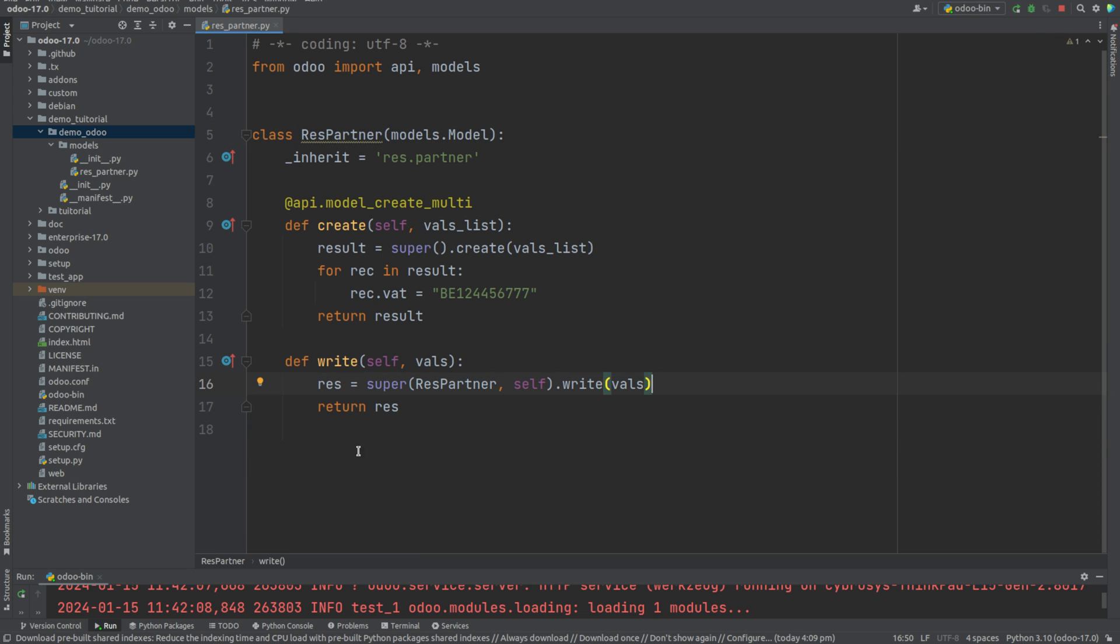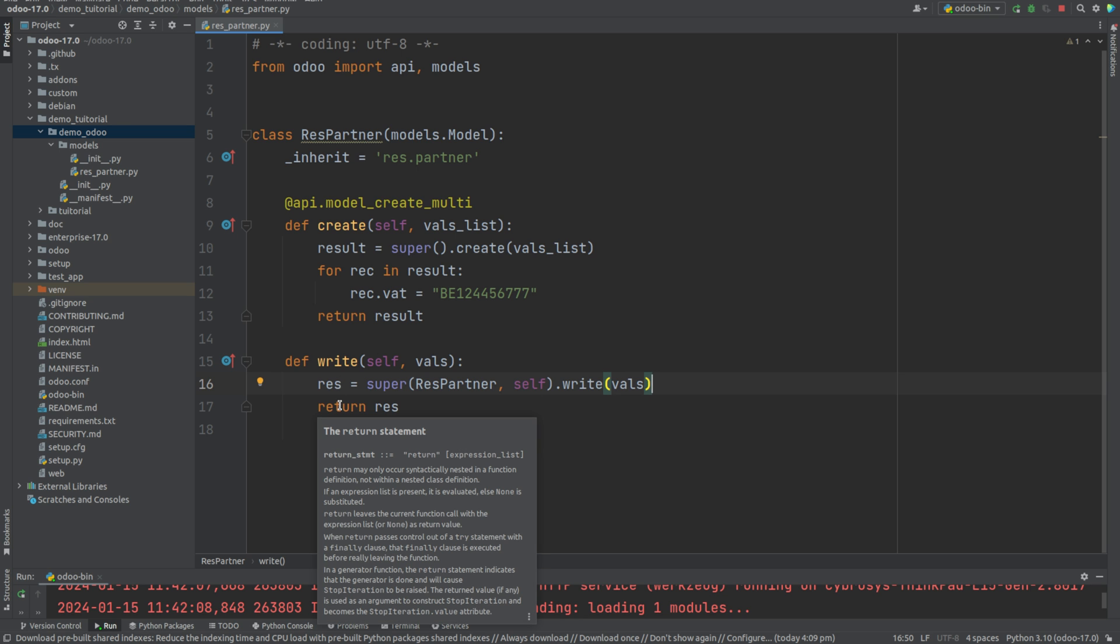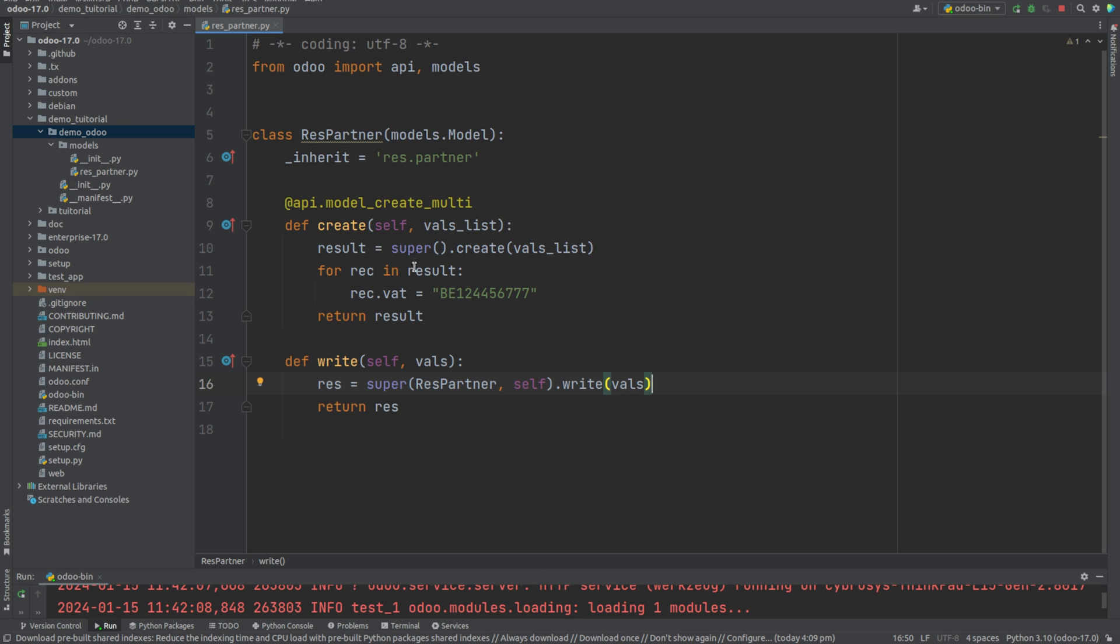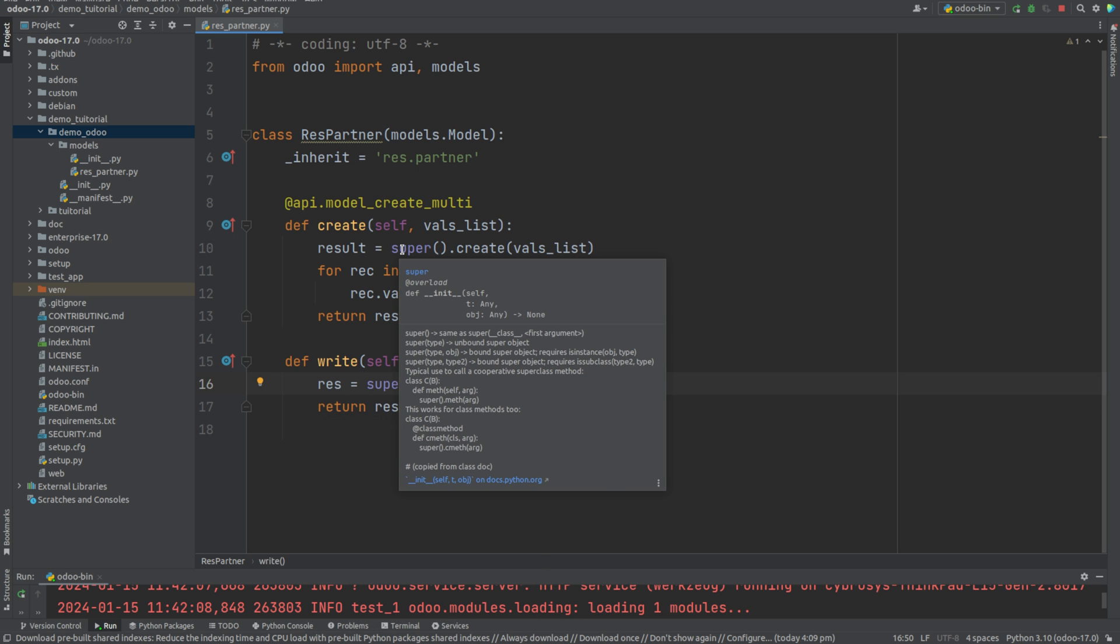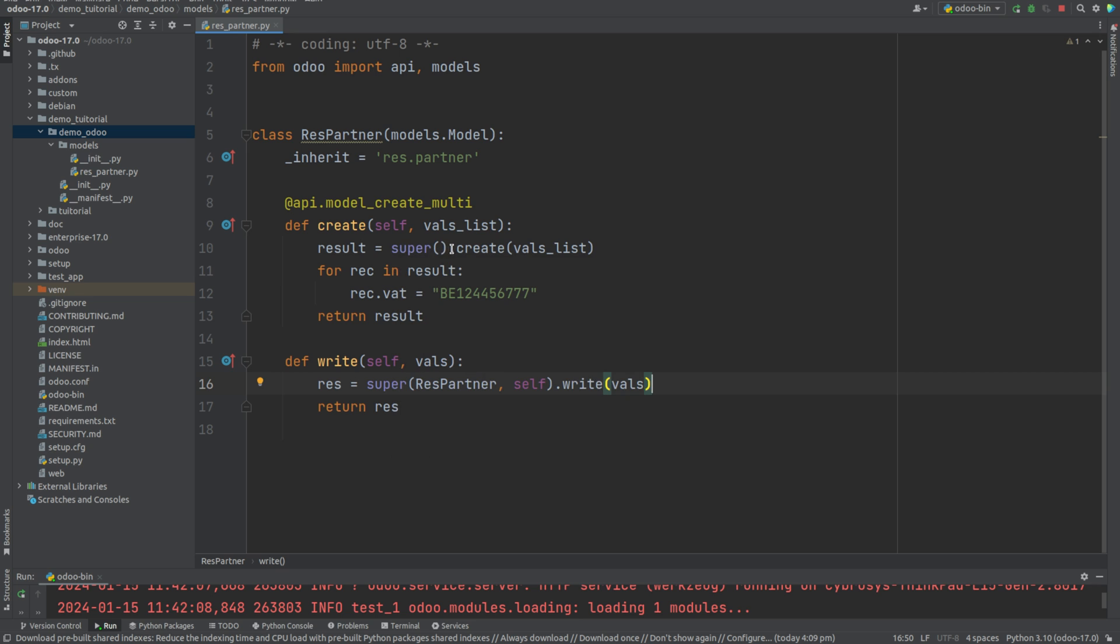So we have supered the write function. We can either super by just giving the super keyword then the create function, or otherwise we can just write super with the class name, the self, and the function.